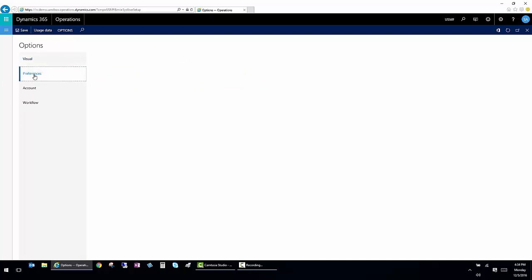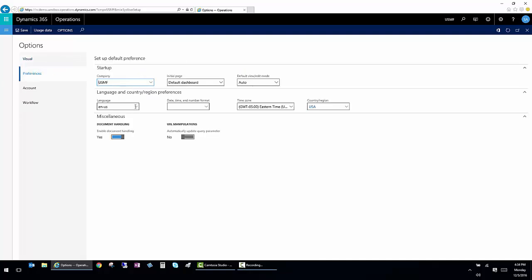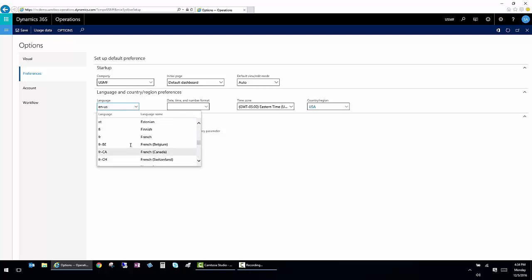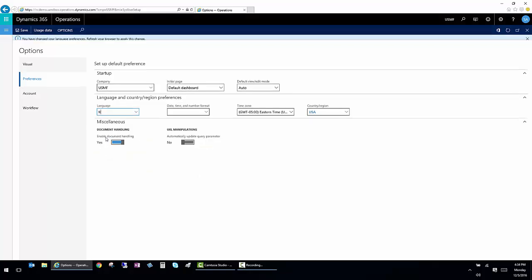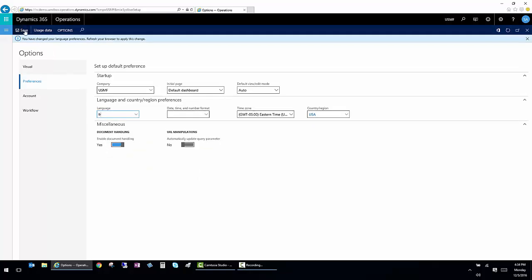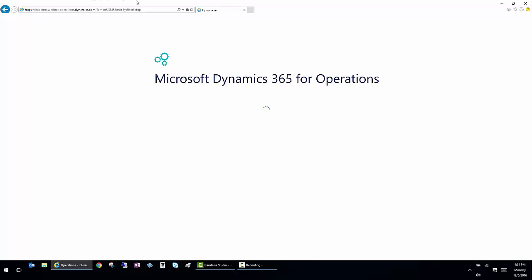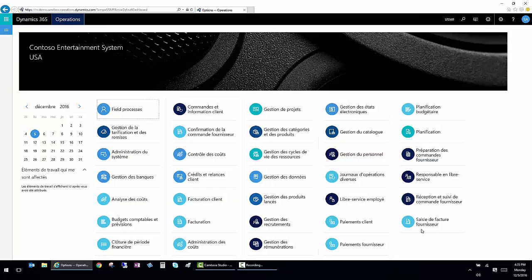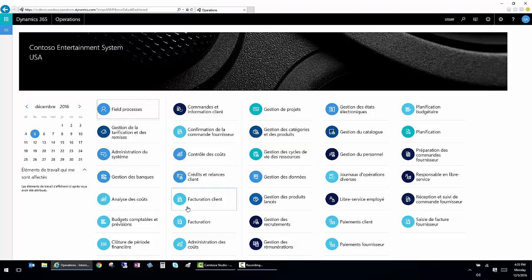I also have the ability to change the language that I'm working in. So for example, if I change this to French, and then I save it and refresh my browser, when I come back in, all of the languages will be in French. So you can actually use the system and work in the language that you're most comfortable in. So now everything is in French. It's the same functionality of the same modules.